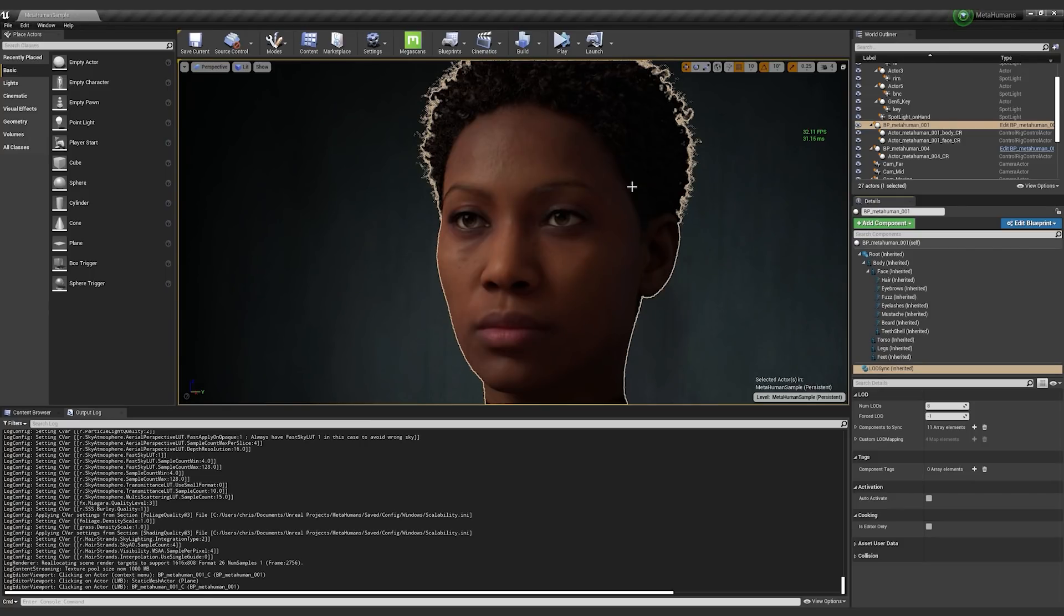So the LODsync component, what it does is it essentially creates different buckets, and you can sync many different parameters and meshes across different LOD levels.